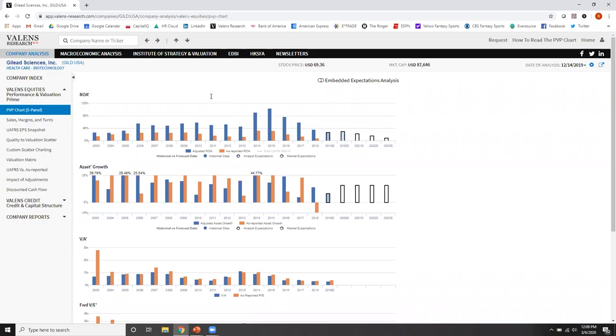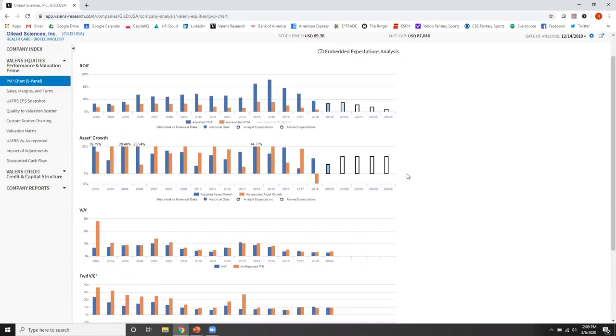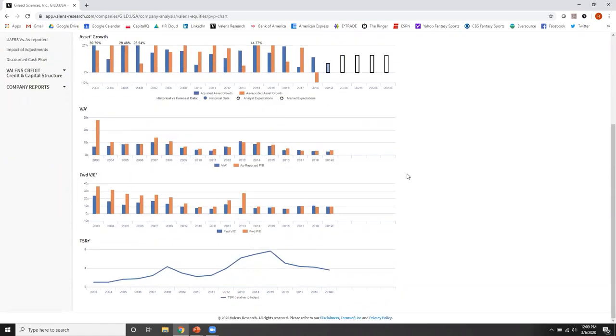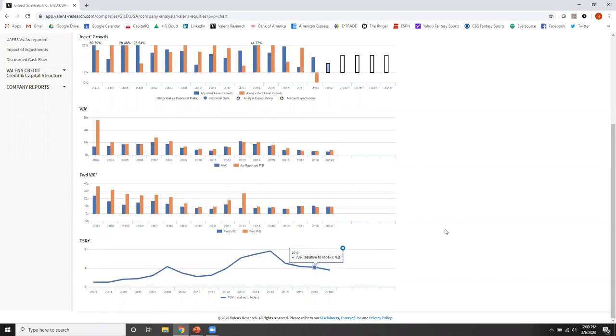It's the performance and valuation prime chart because we're looking at performance, the returns of the business and the asset growth of the business, the ability of a company to generate profitability and how much it's investing. We look at value to assets in terms of how much the market is paying a premium for this company relative to its asset base and also value to earnings prime. Think of it as an adjusted PE, but it's a PE on enterprise value basis. And the last chart that we have here for the five panels is our TSR-R.